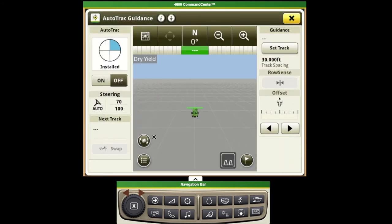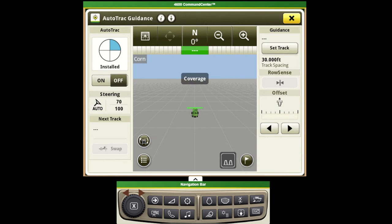If we want to cycle through our layer options without going through the menu, we have this box with the arrows that are rotating clockwise. This will change our background layer each time that I push that and cycle through.